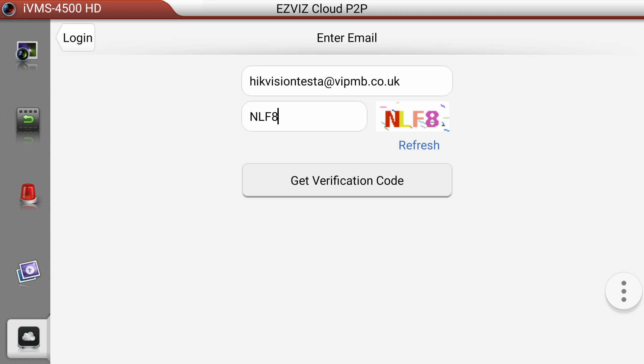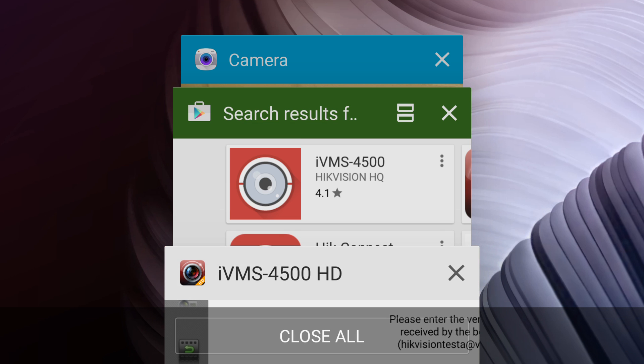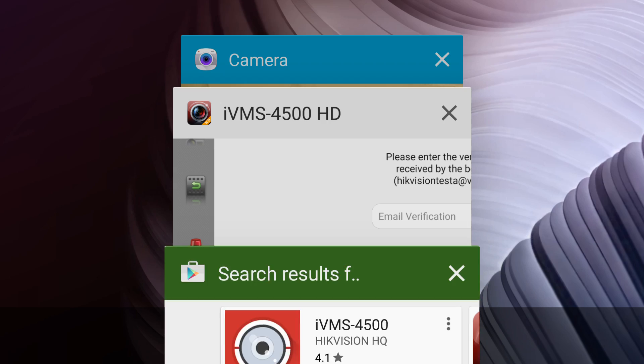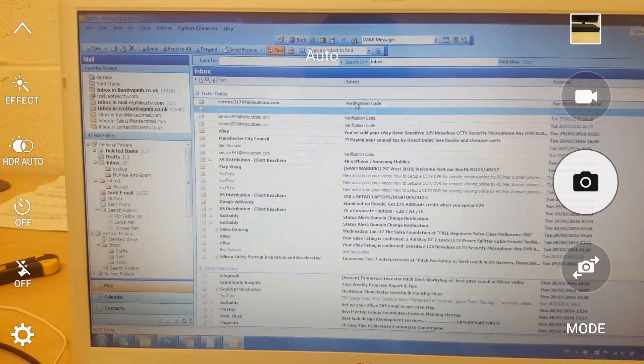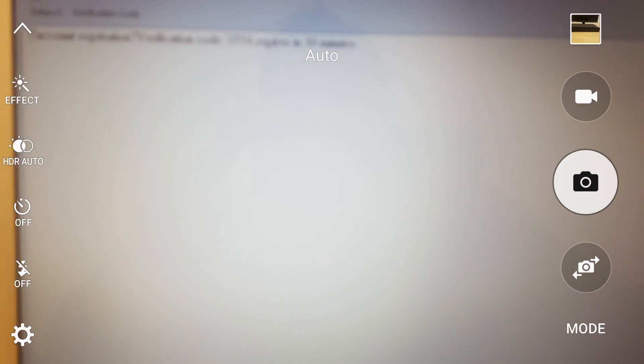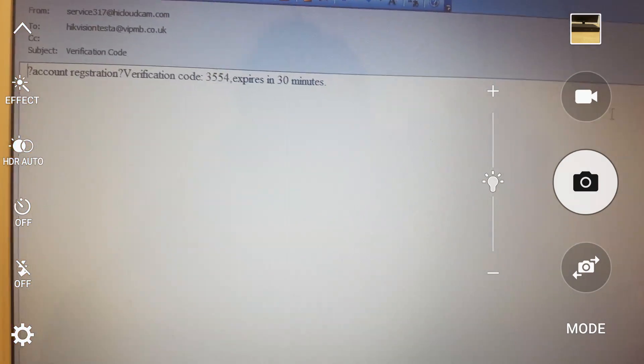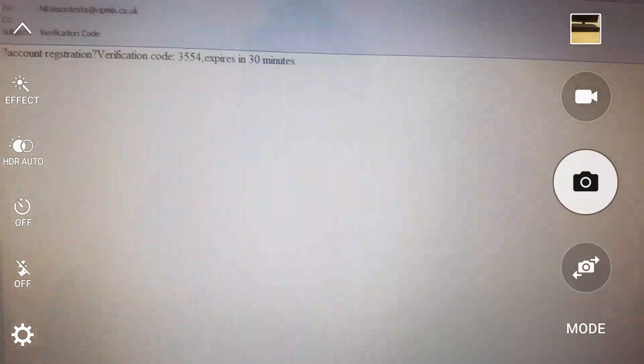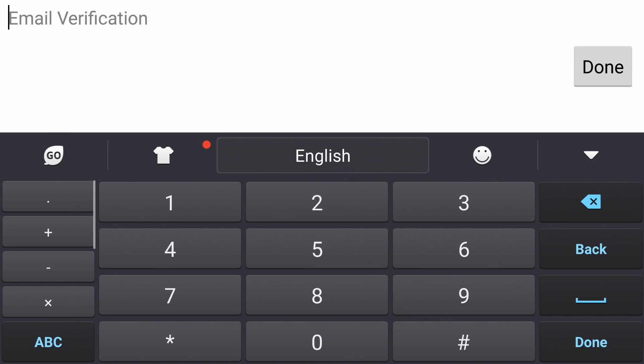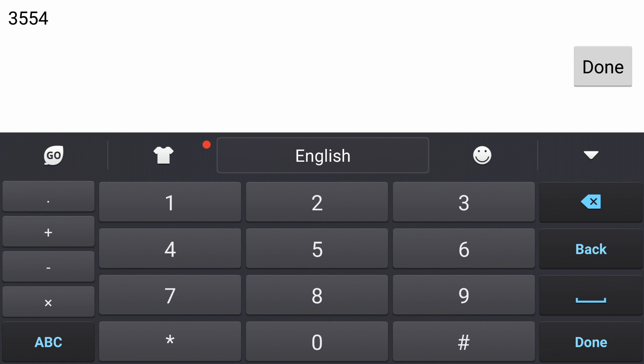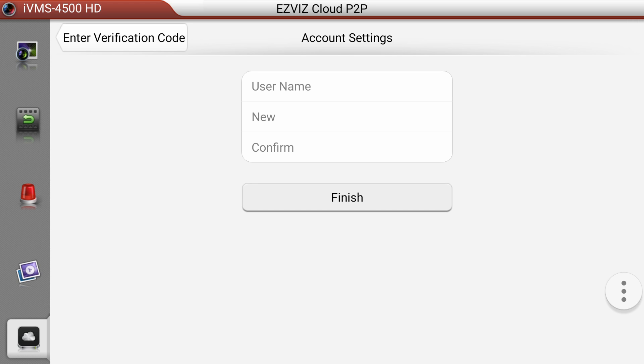If I click on get verification code, this app will email me a four-digit code which I will find shortly in my inbox. You can see that verification code is here and it is 3554. I just need to go back to the software and type that code. The code will be valid for 30 minutes so you need to use it as soon as possible.